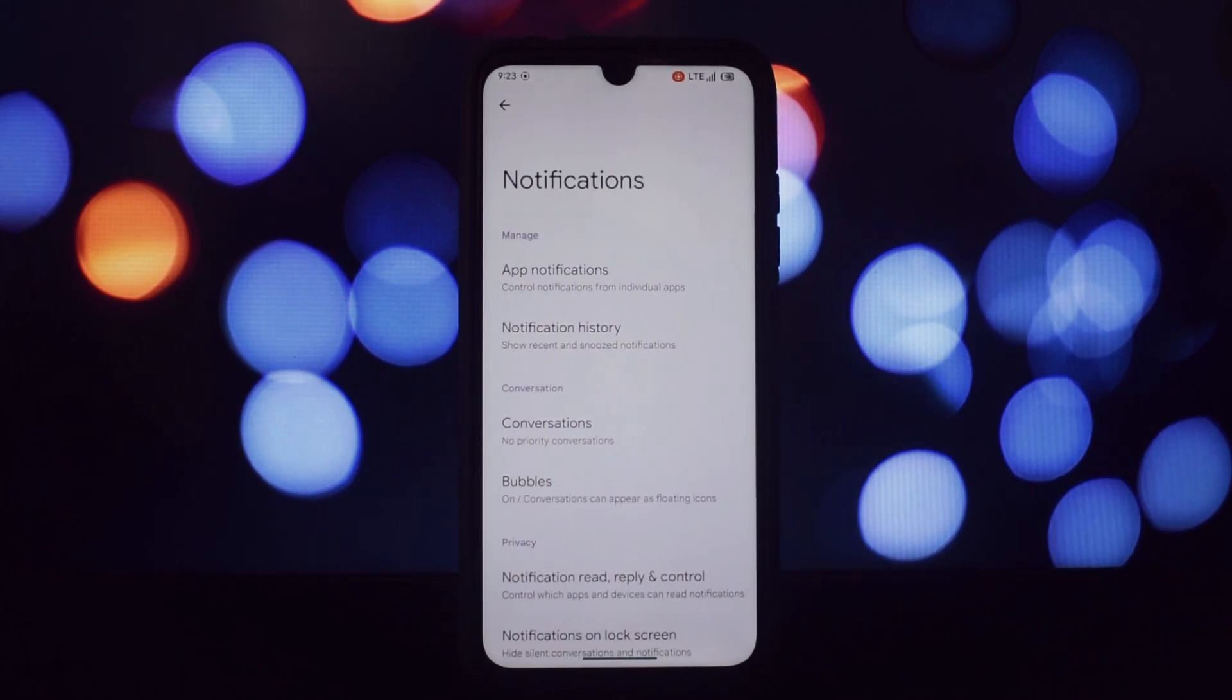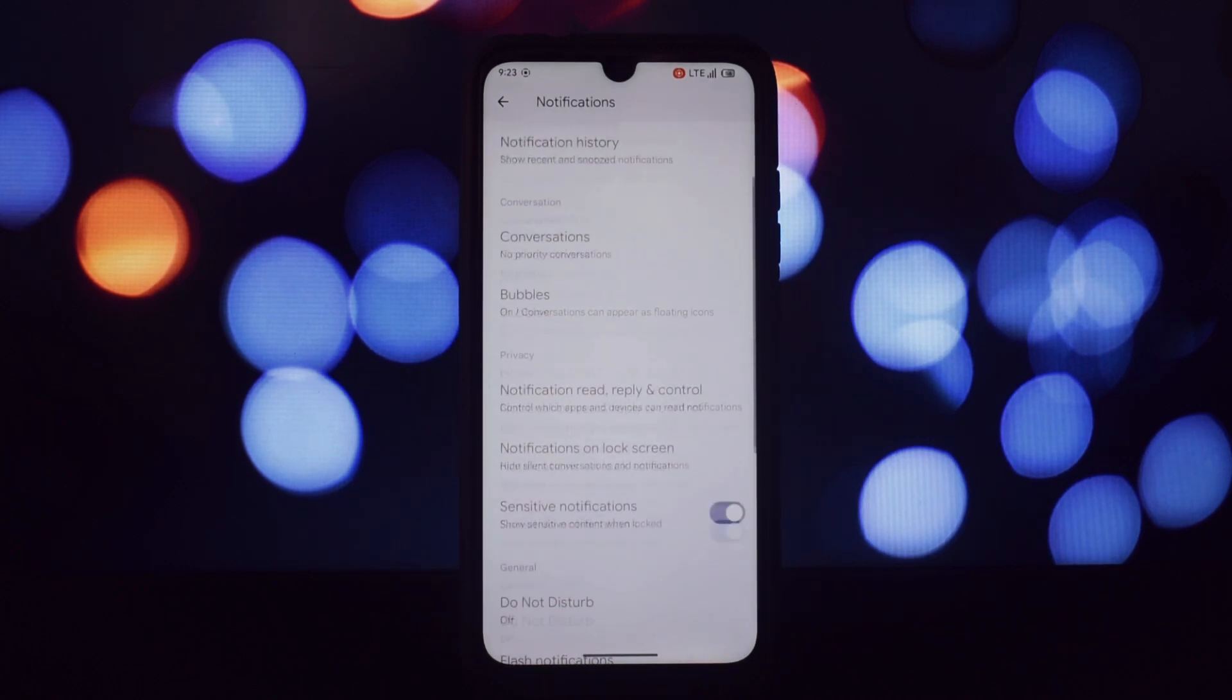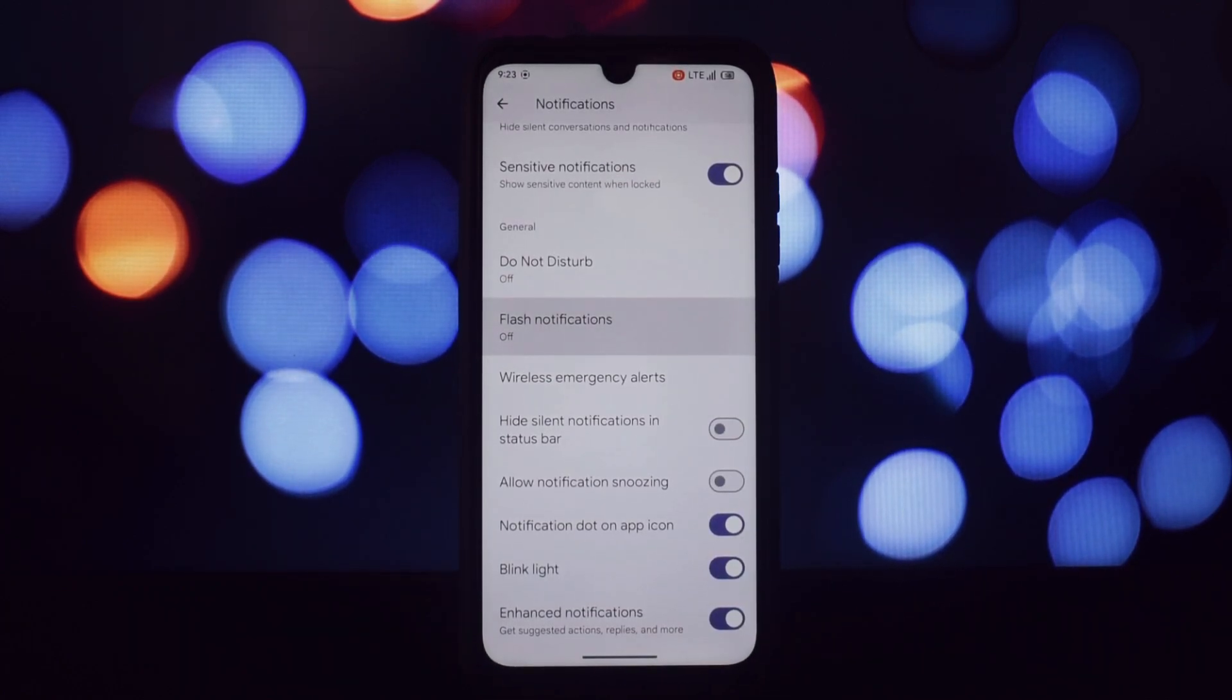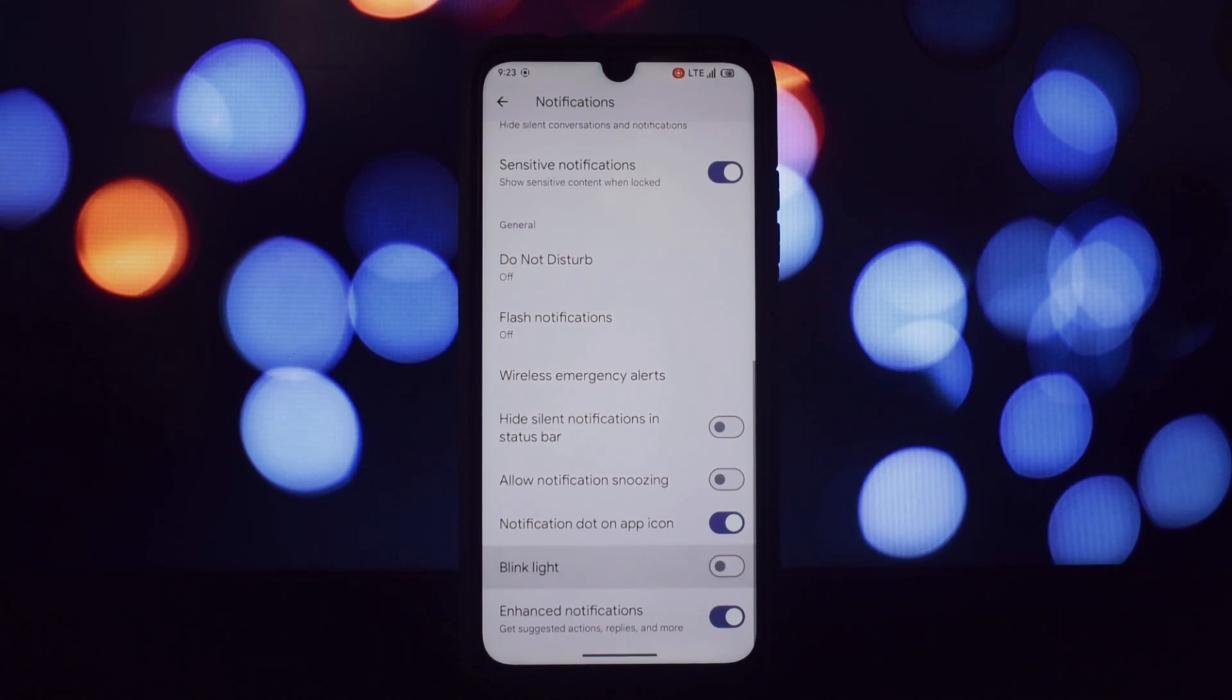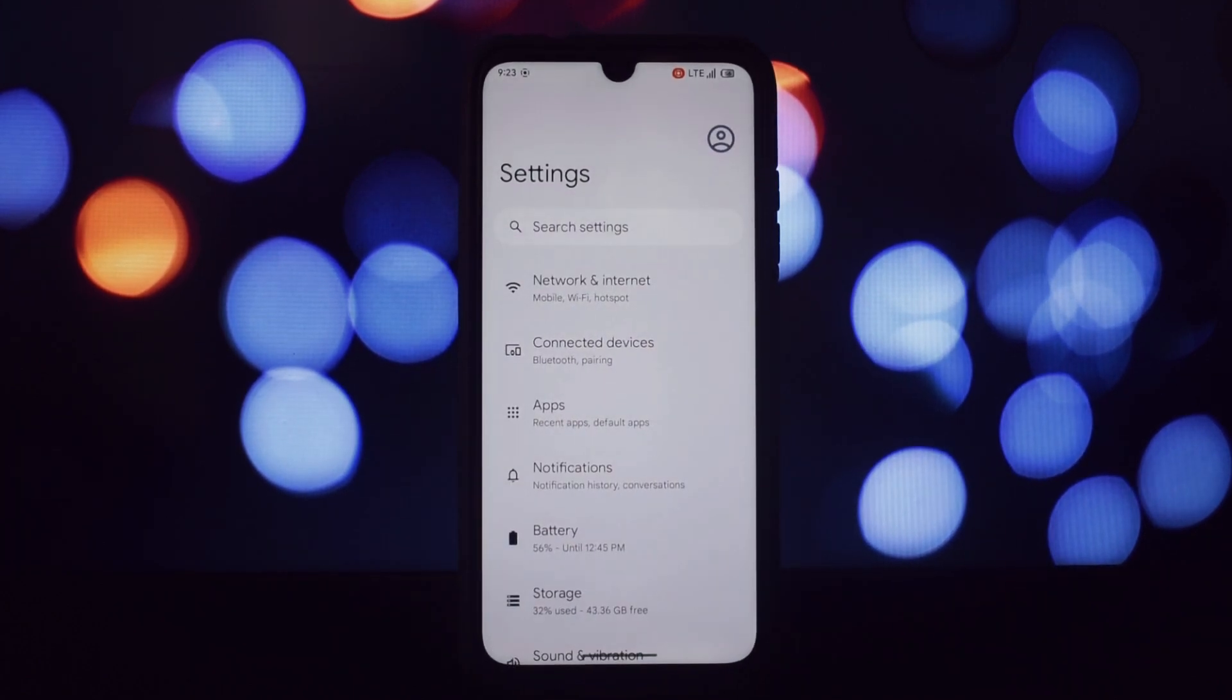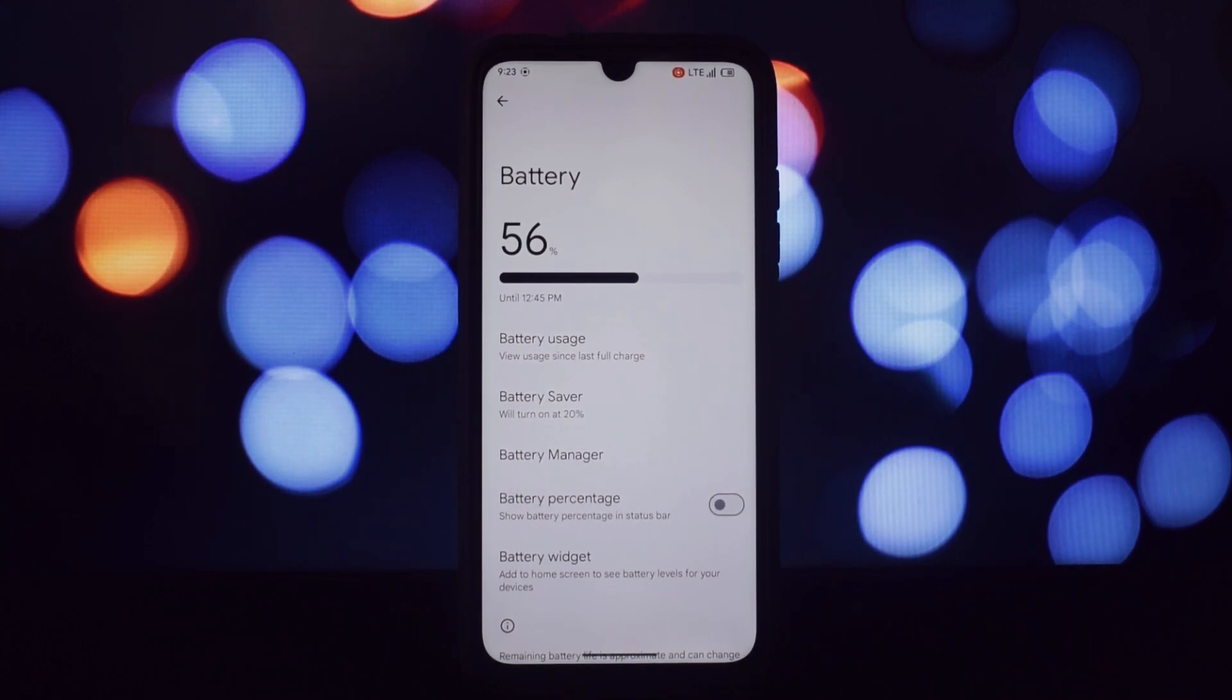However, I've noticed that the issue seems to be intermittent. Sometimes it resolves itself after a few minutes or restarting the device. Hopefully this will be addressed in future updates.